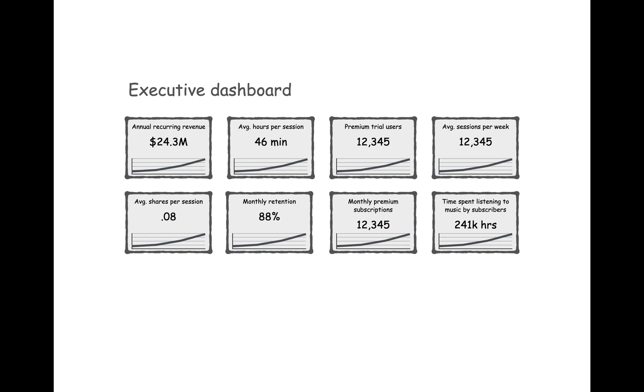Imagine that you work at a music subscription service like Spotify. You might have an executive dashboard that looks like this. On the surface, it might seem like a company with access to a metrics dashboard like this has excellent visibility into their business. However, from a decision-making perspective, this dashboard is limited and ambiguous.